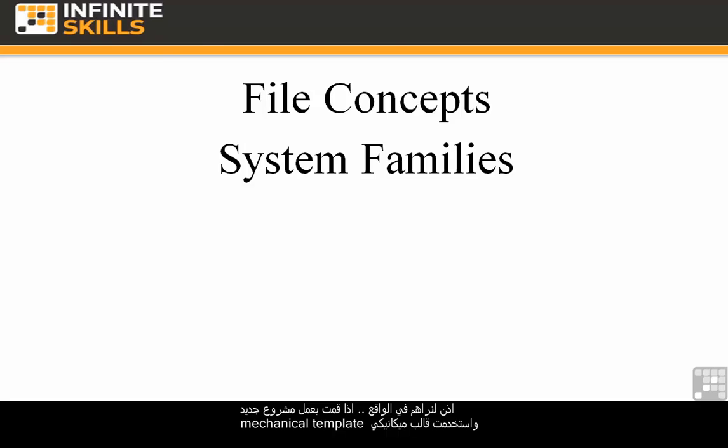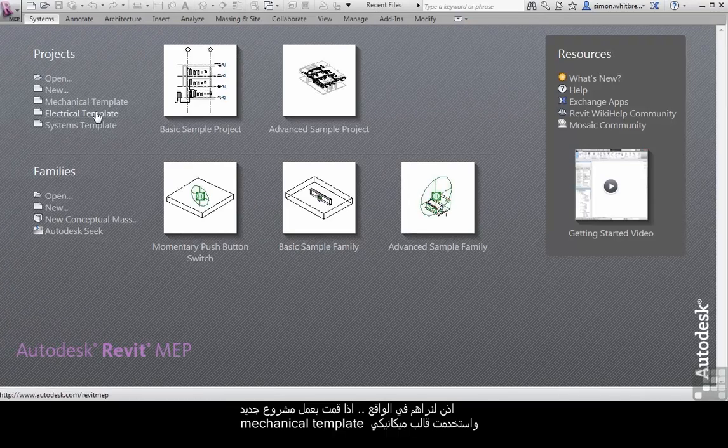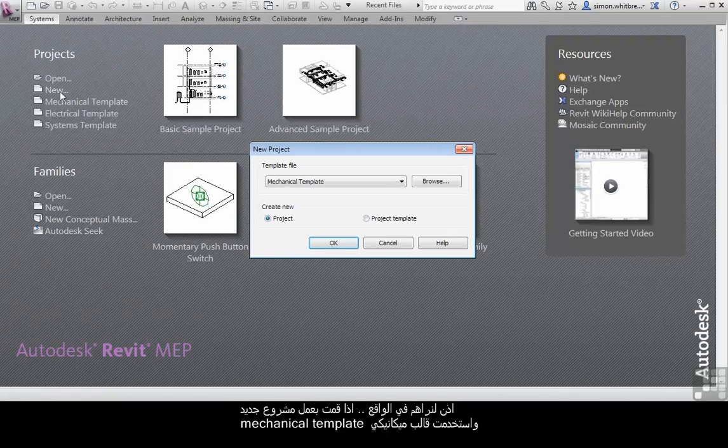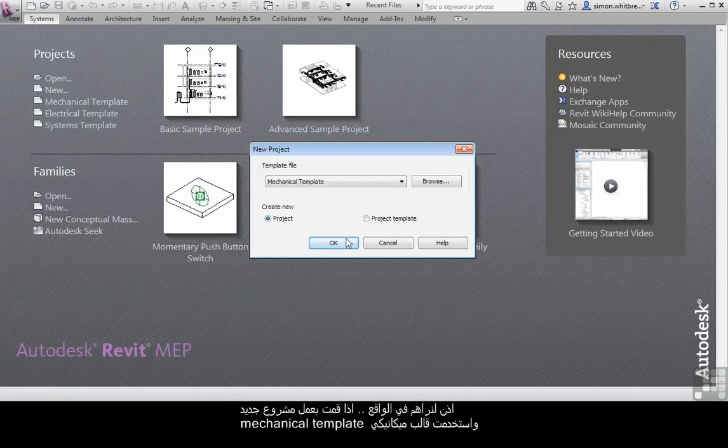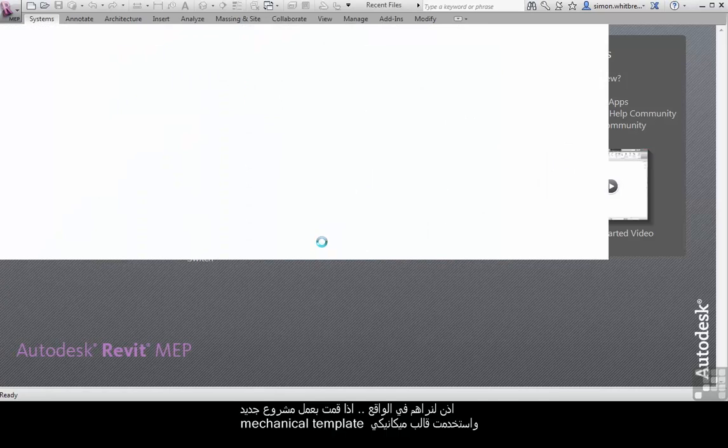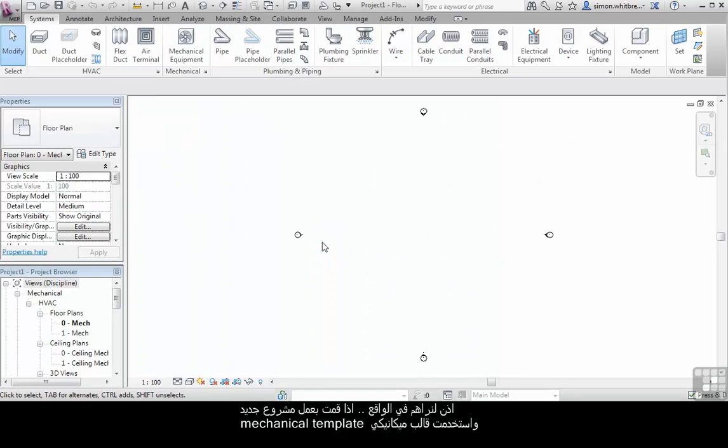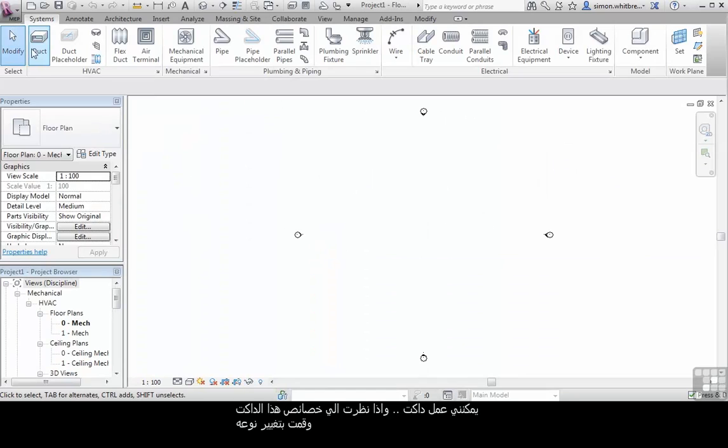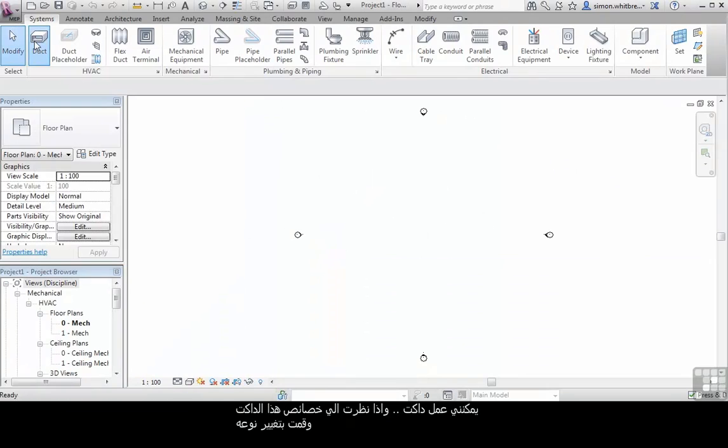Let's see them in action. If I create a new project and use the mechanical template, here I can create a duct.